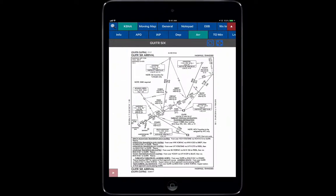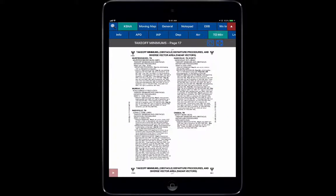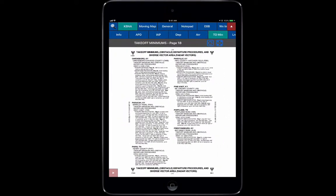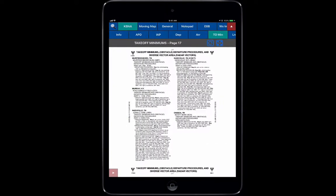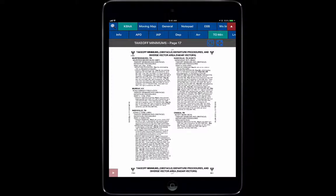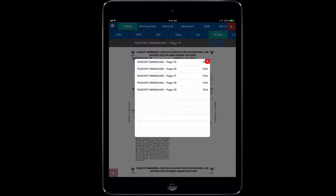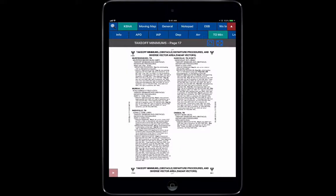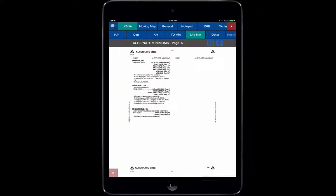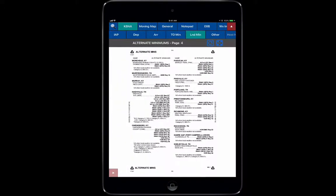Next is our Takeoff Minimums, same thing that you'd be looking up in a flip chart if you wanted to go find your takeoff minimums for that area, or you could use the gray bar as well. Landing Minimums are the same.